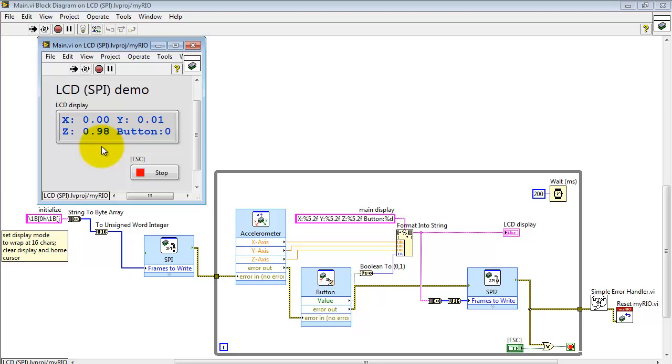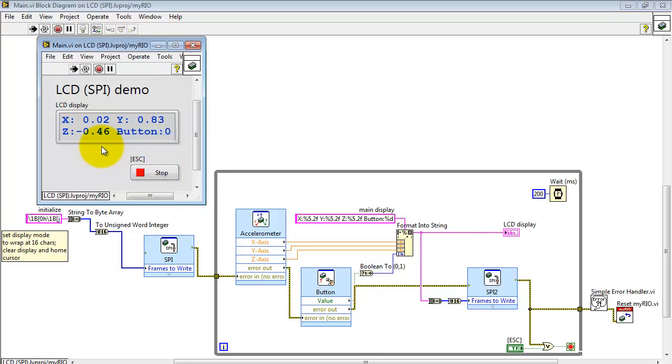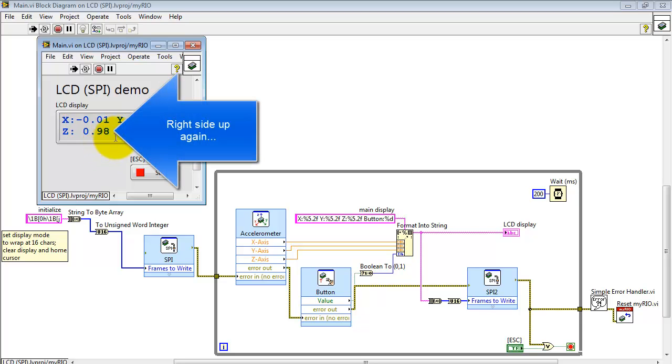Let me try flipping my MyRio upside down. We see Z going through zero, goes all the way to negative 1G. That's when it's upside down. Let me flip it back up again. We'll bring that back up to right around plus 1G.